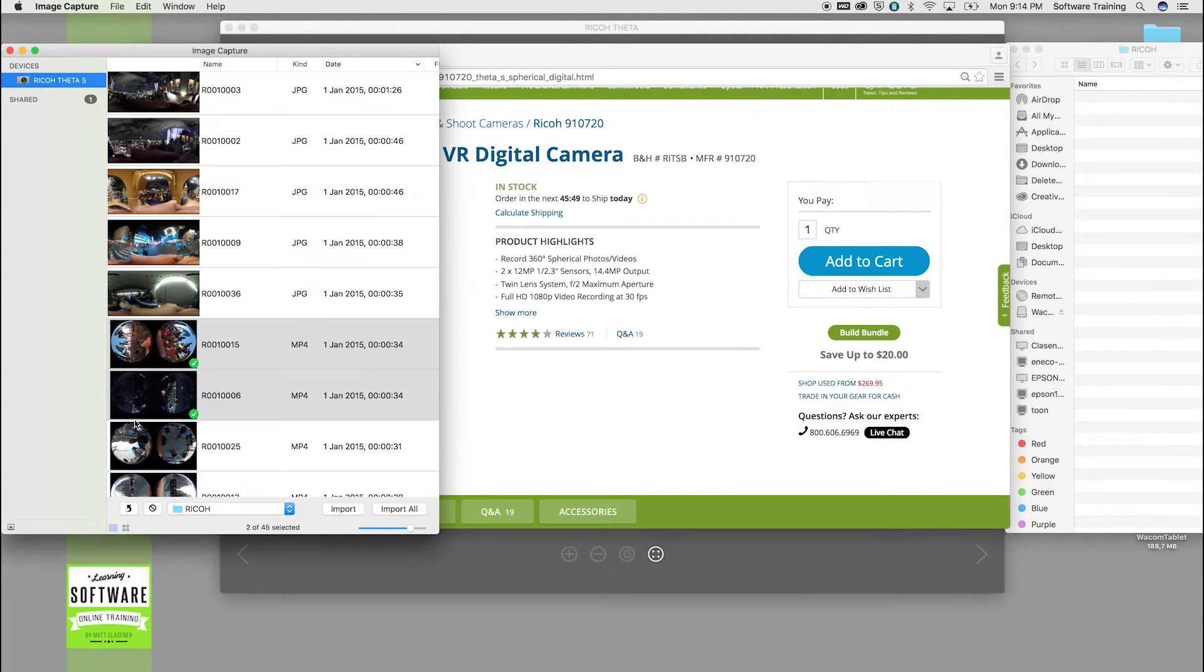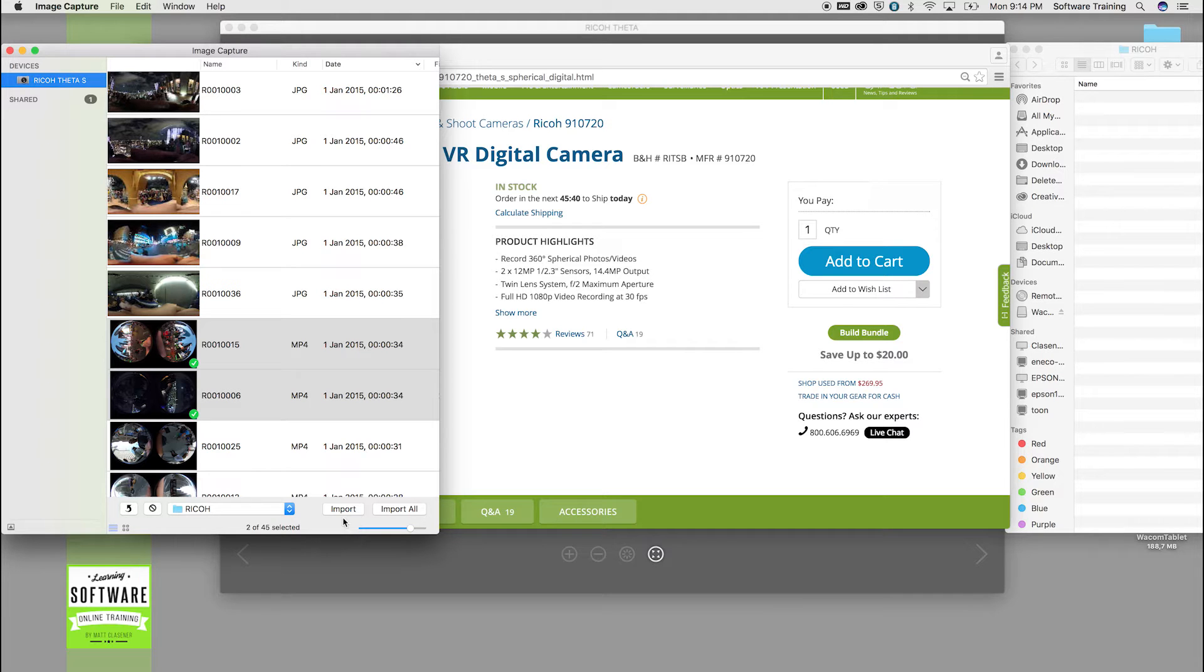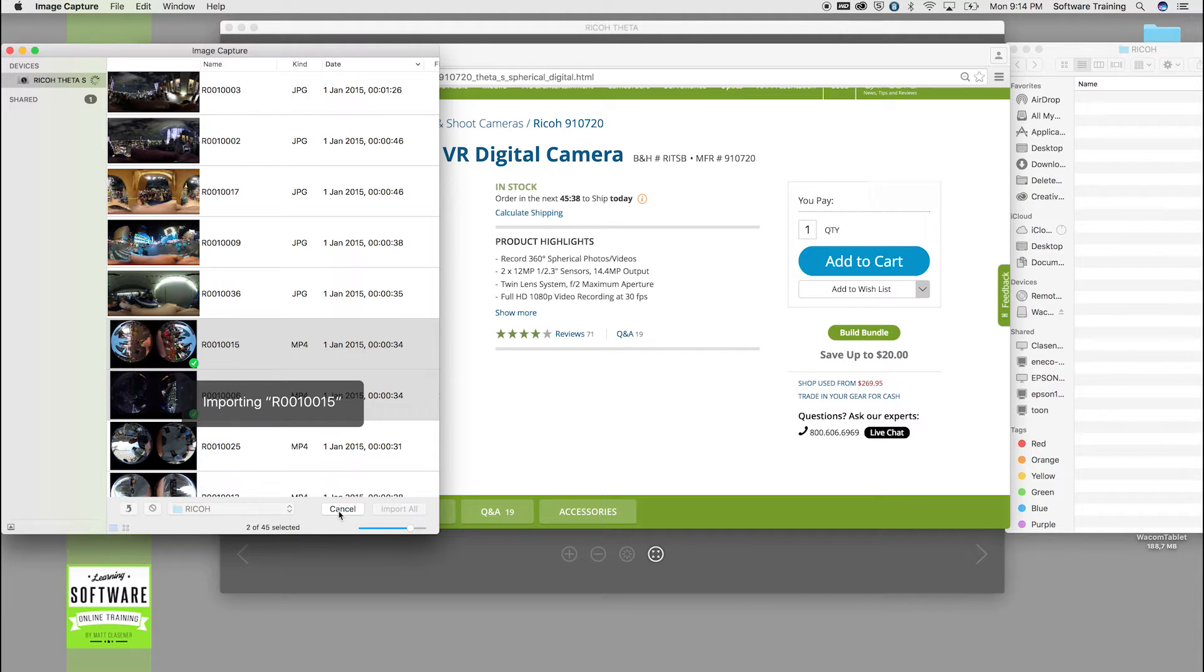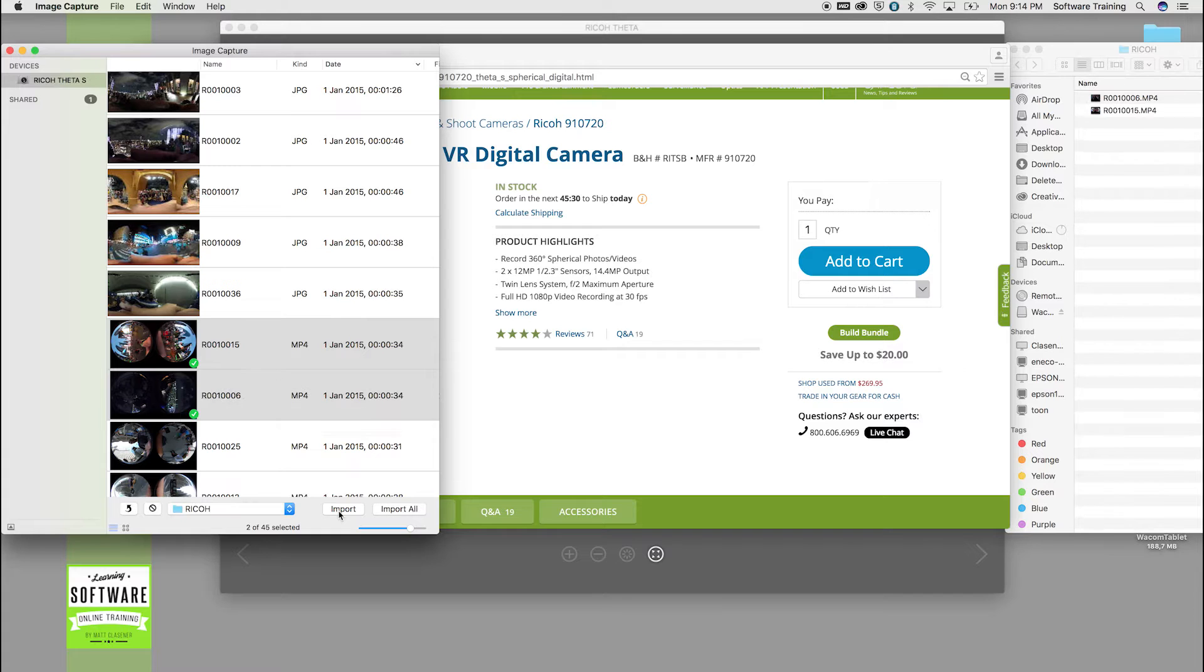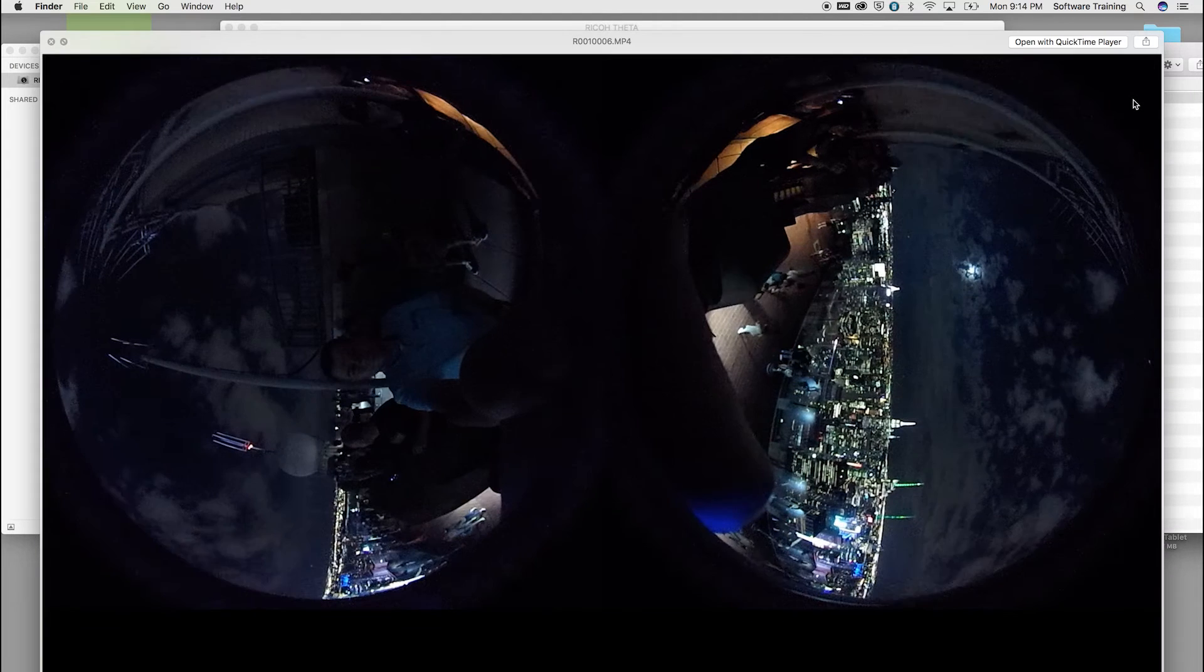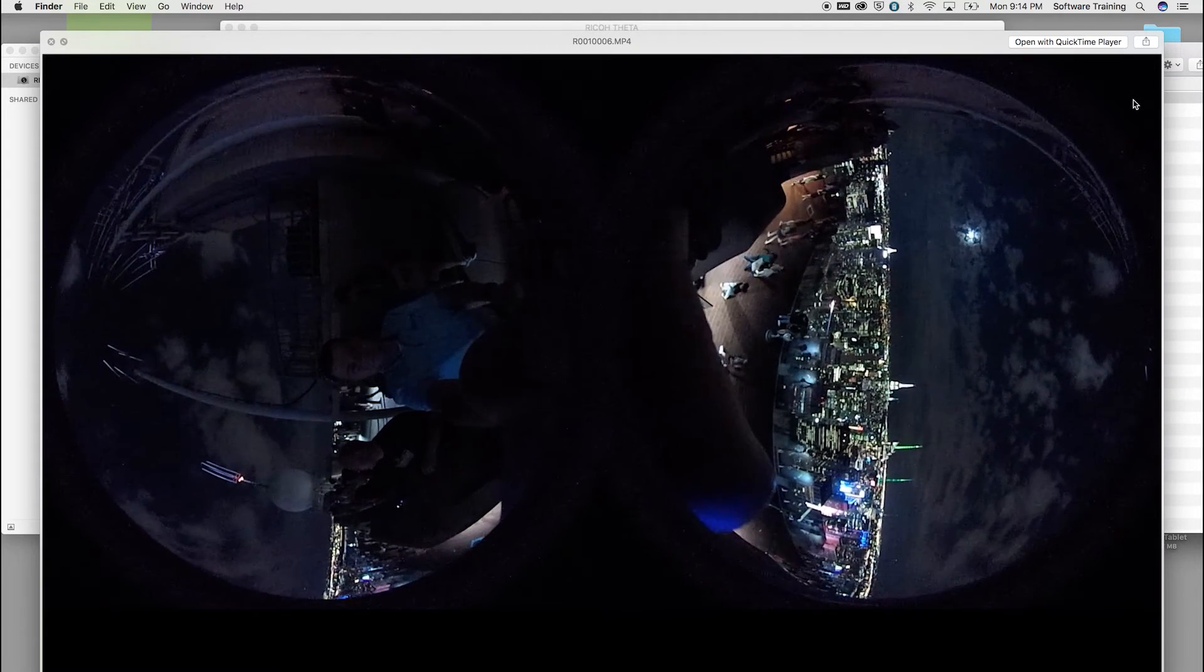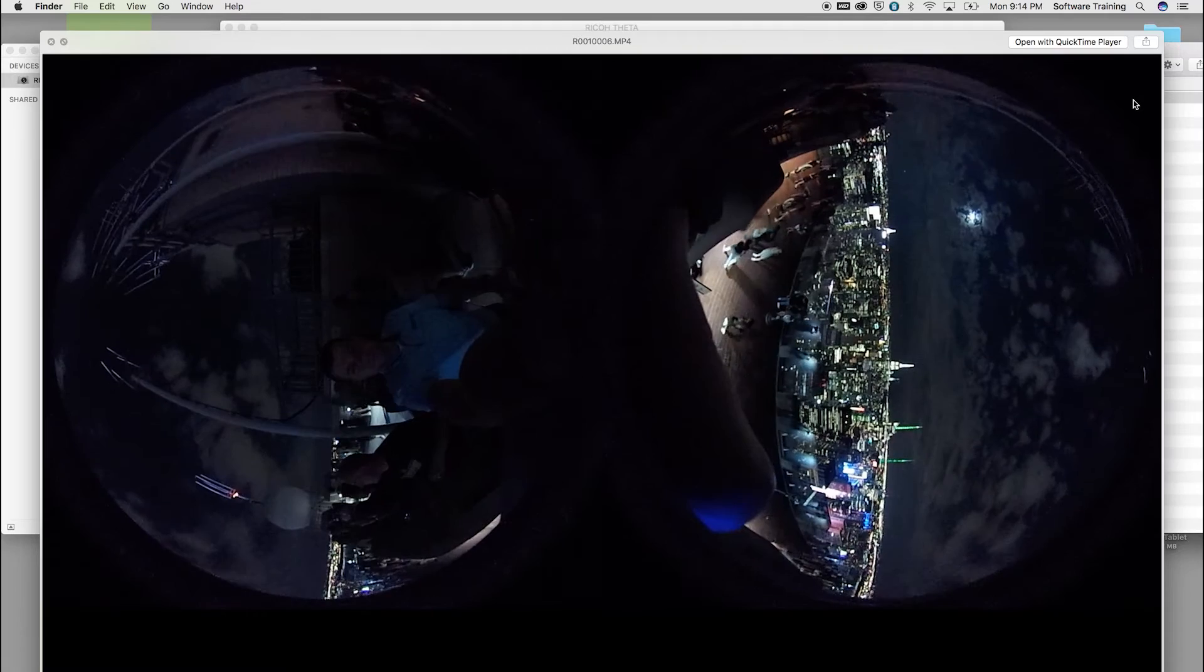I'm using the Image Capture app installed on my Mac. I'm gonna choose import. You could do this as well with the Photos app or any other type of capture software. When we take a look at the video and make a preview, it will show us two spheres which need to be stitched together again.